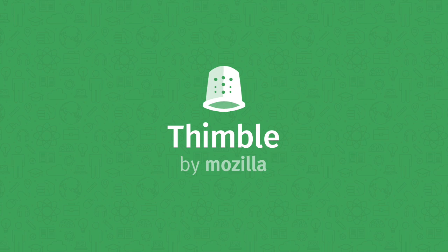Hello, and welcome to Thimble, a web-based code editor that makes it easy to create and publish your own webpages.